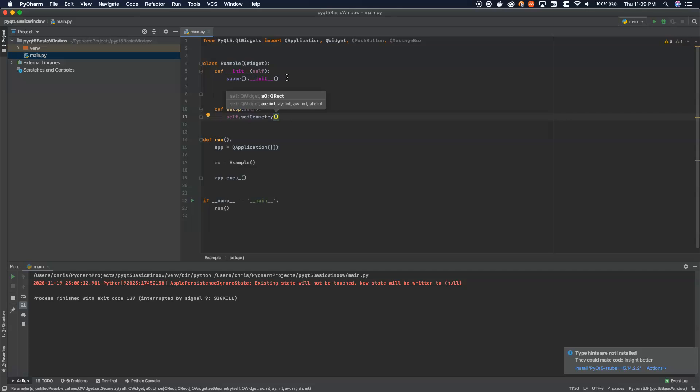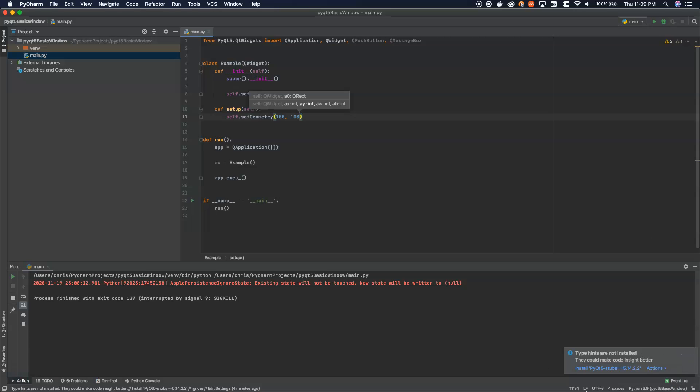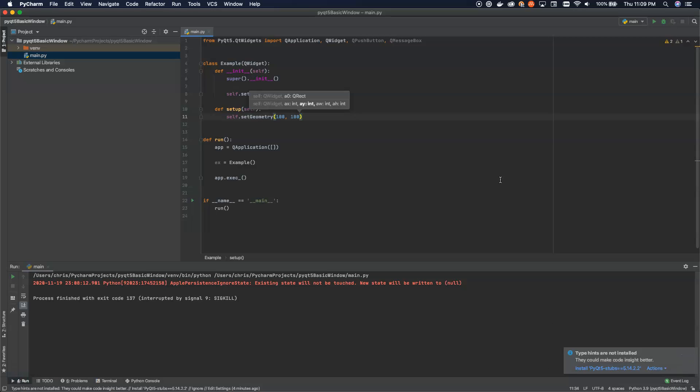We're going to say we're going to set from 100, 100. Now, what this does is it sets the coordinate system of your monitor is from the top left. So 0, 0 is your top left, and then your bottom right is 1920 by 1080, right? So what you're going to do is you're going to count 100 pixels to the left and 100 pixels down, and that's about where your window is going to start.